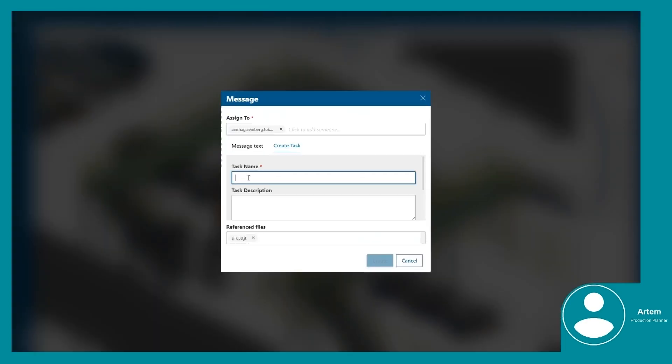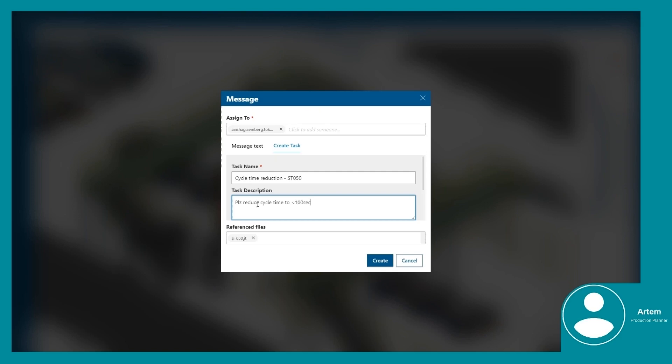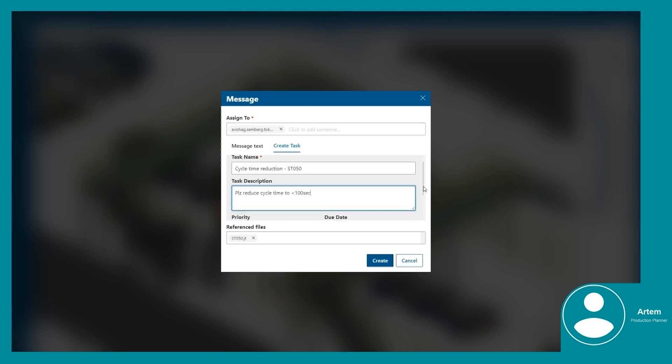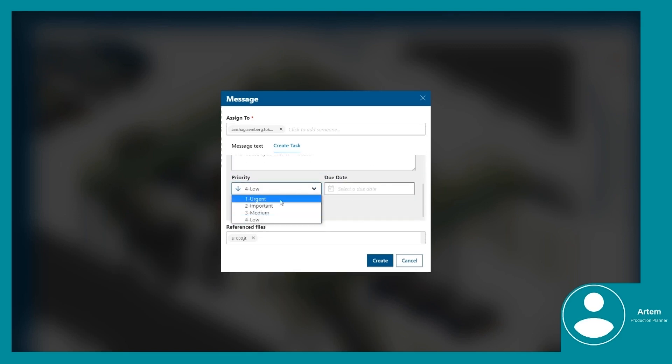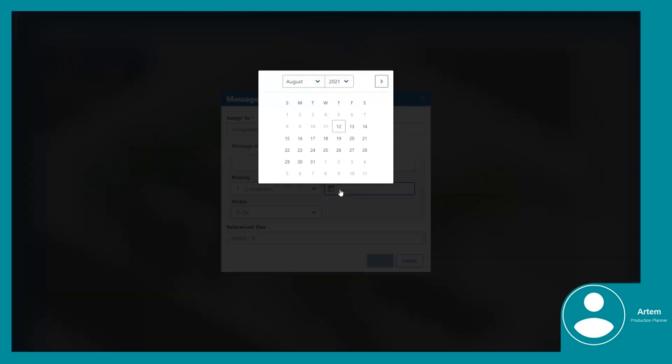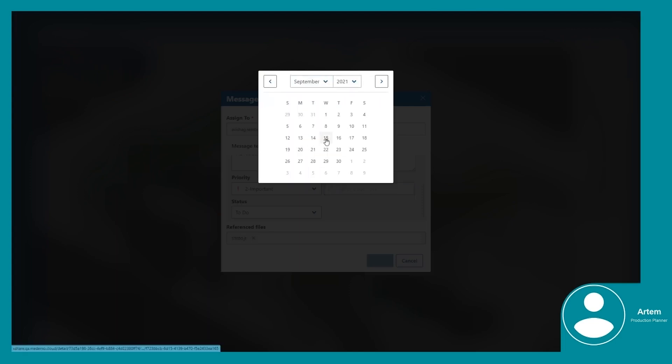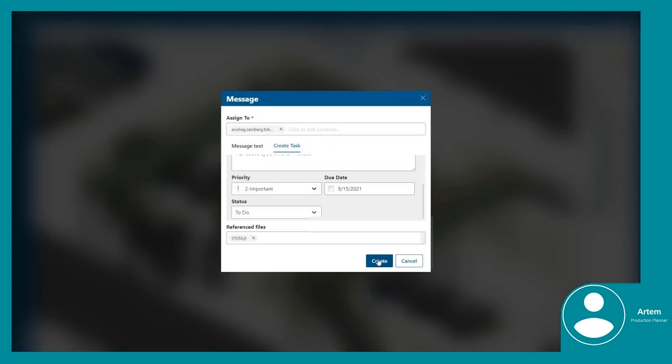Artem knows that there are two unused robots available for the line, so he suggests utilizing these robots to decrease the cycle time. He creates a new task for Semberg, the robotics engineer that works for the line builder, so she will receive an automatic mail notification and be informed of the new task.